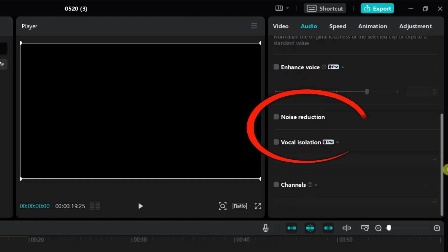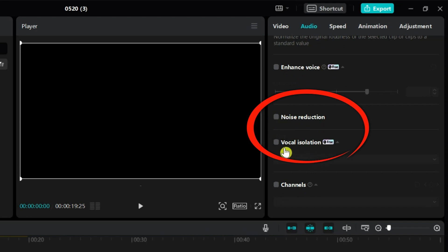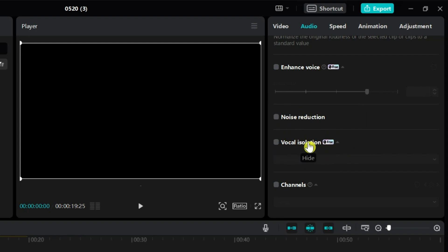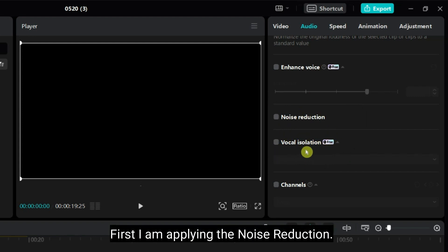Here you will find two options for removing background noise. One is noise reduction and the other is voice isolation. I prefer to use both options together for background noise reduction. First, I am applying the noise reduction.